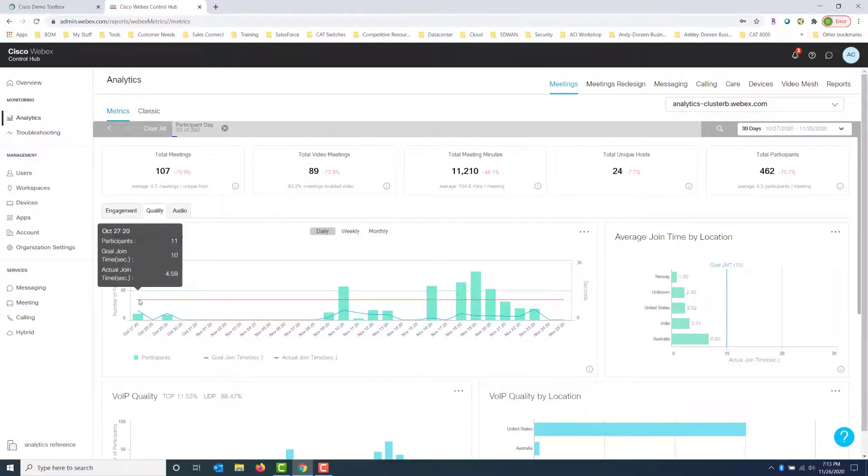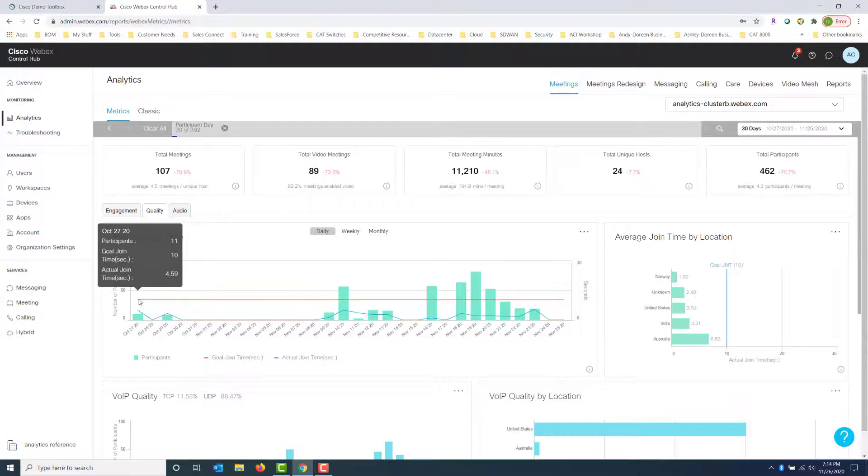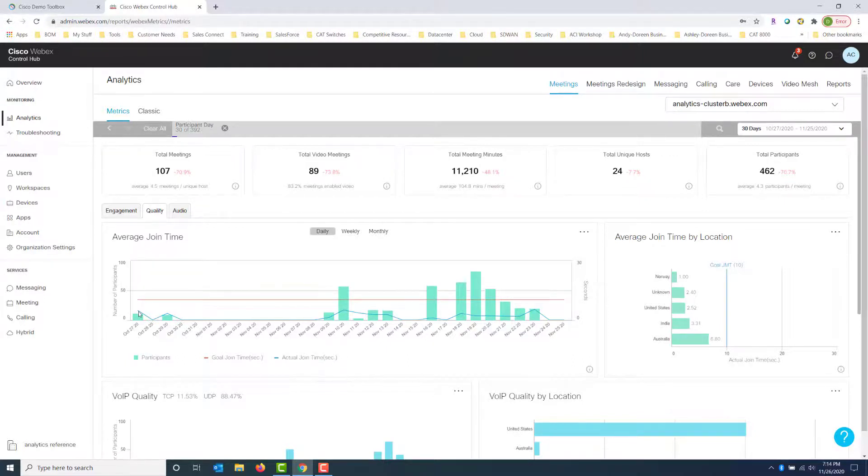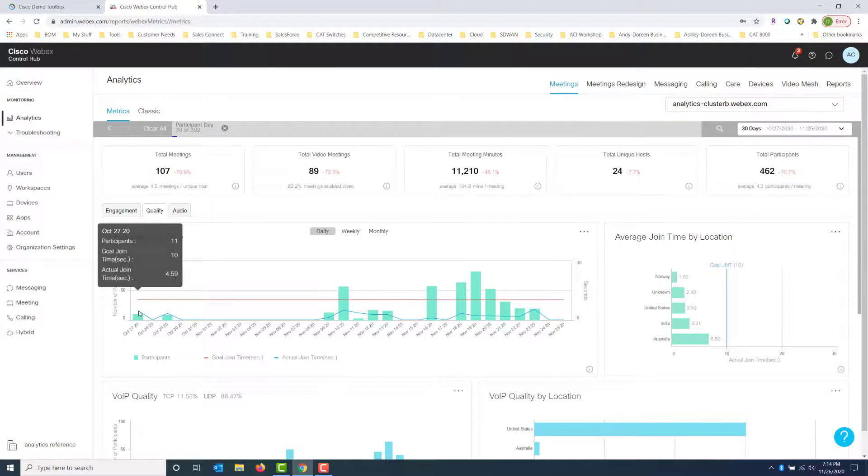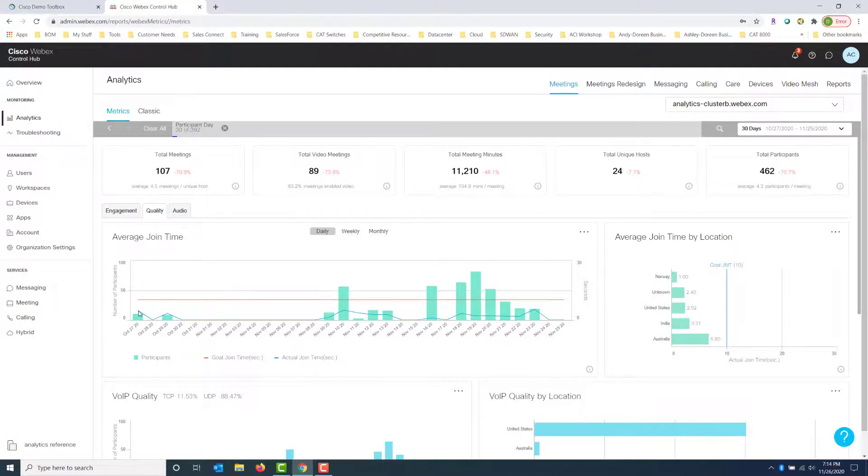So what I want to point out here in the average join time is the red line represents the join time that we would like to see. This is our goal. We want them to be able to join this quickly, and the blue line represents the actual join time in seconds. So the reality, how long did it really take that person to get on? So if we hover over the red line, which is our goal, it says that we would like to see them join within 10 seconds. And if we hover over the blue line here, we get the actual which was 4.59 seconds. So it was even faster than what we wanted, which is awesome.